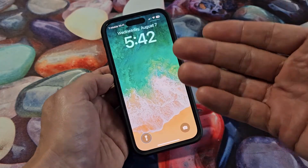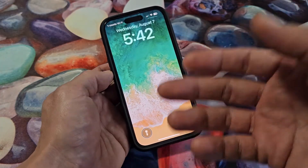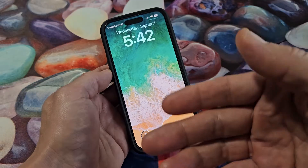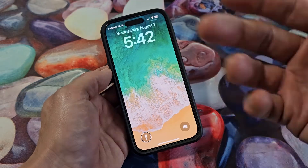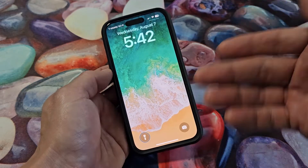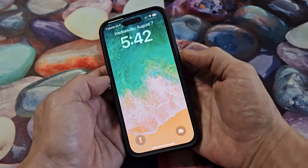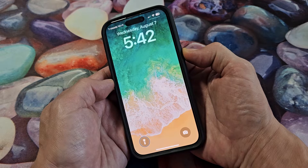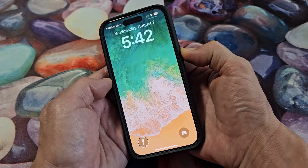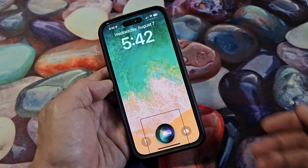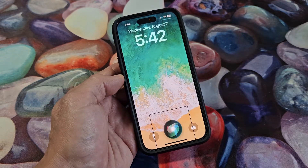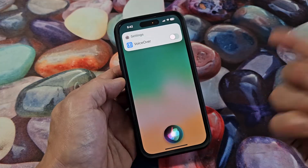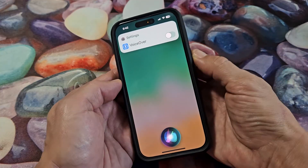So the first way, the easiest way to turn this off, if you have Siri activated, go ahead and say 'Hey Siri' or activate it. Let me press and hold my power button on my iPhone here. Turn off voiceover.